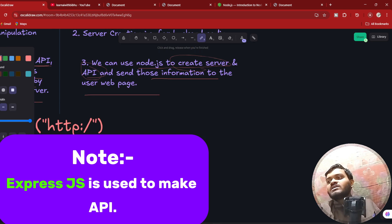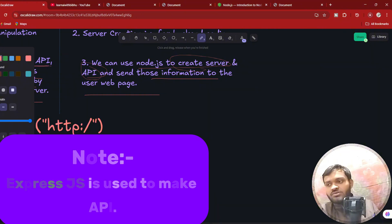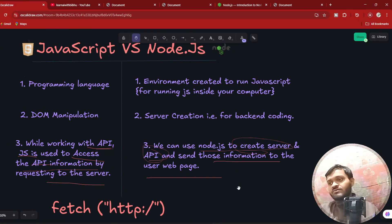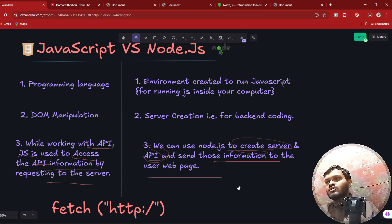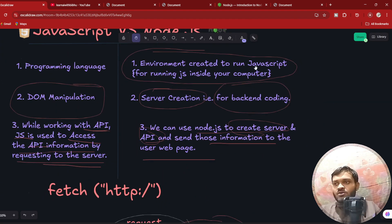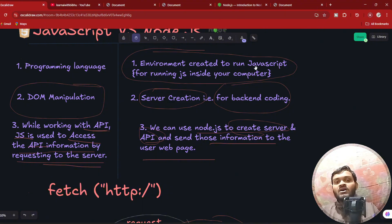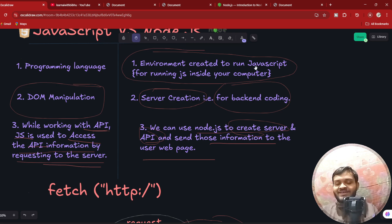These are some of the important differences that you must know about JavaScript and Node.js. Thank you so much for watching this video. If you love this video, make sure you like and subscribe, hit that bell icon for more important video updates, and I will see you next time.